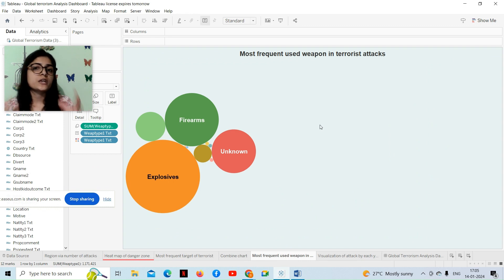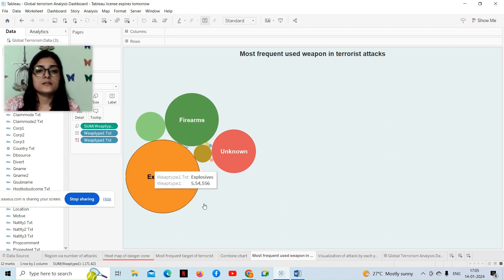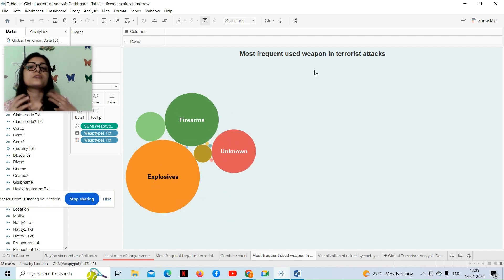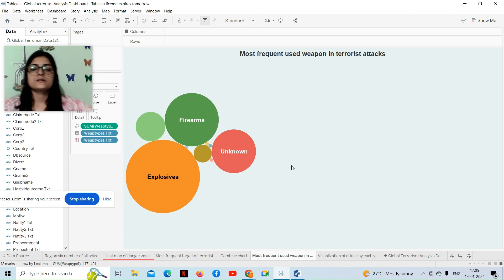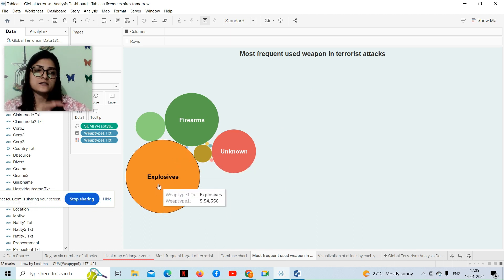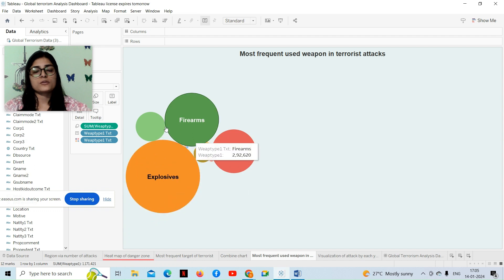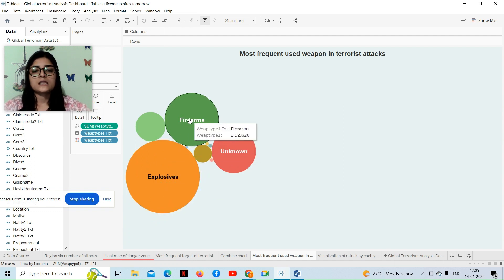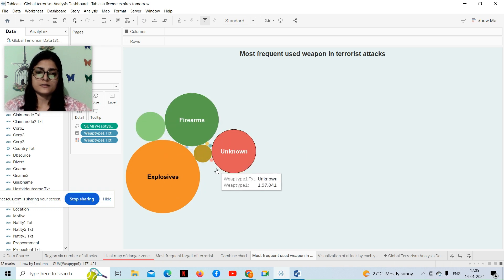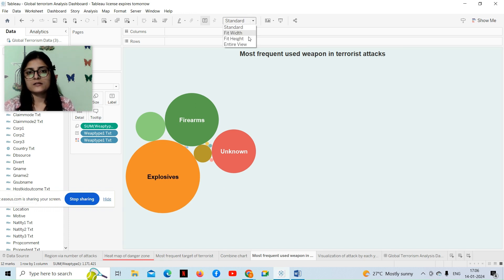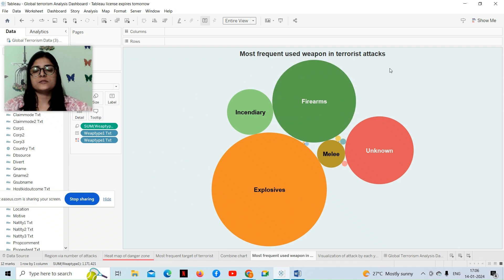Next is the most frequent weapon used in terrorist attacks — represented as a pack bubble chart. In the pack bubble chart we can clearly understand, according to the size of each bubble, which weapon was most frequently used by terrorists. As we can see, explosives have the largest bubble, clearly indicating they are the most frequently used weapon, followed by firearms, and then others.